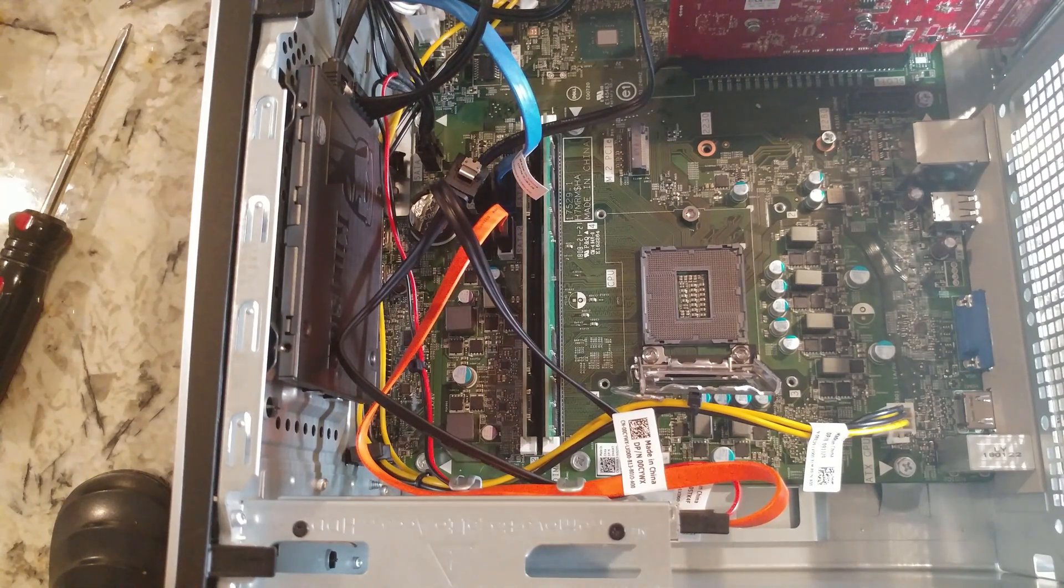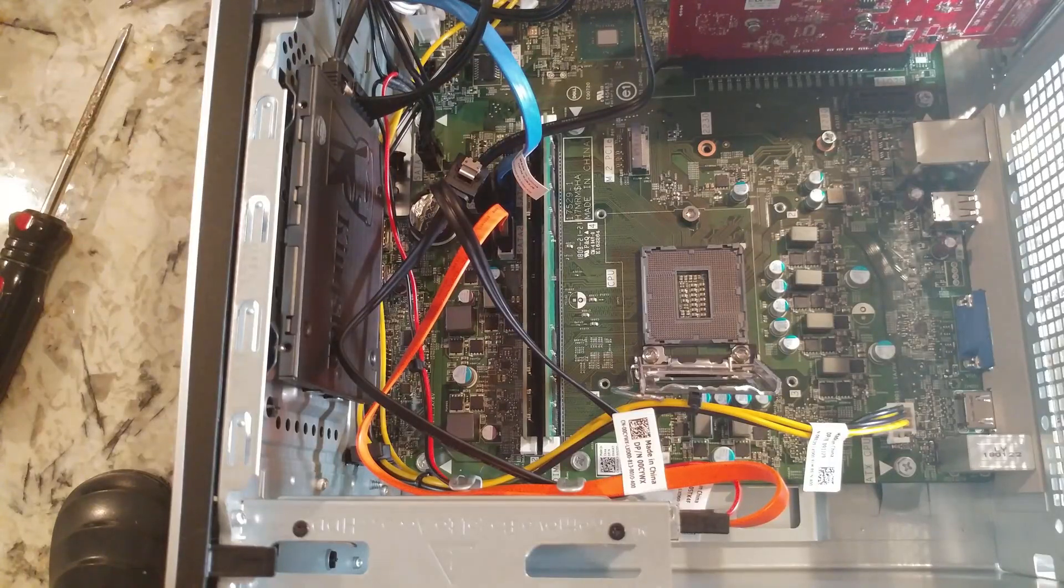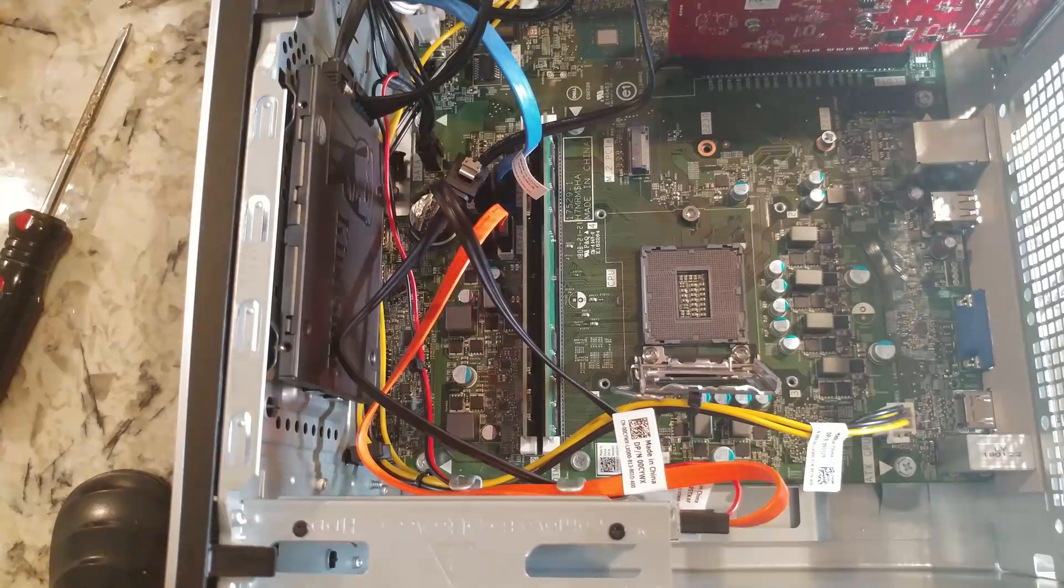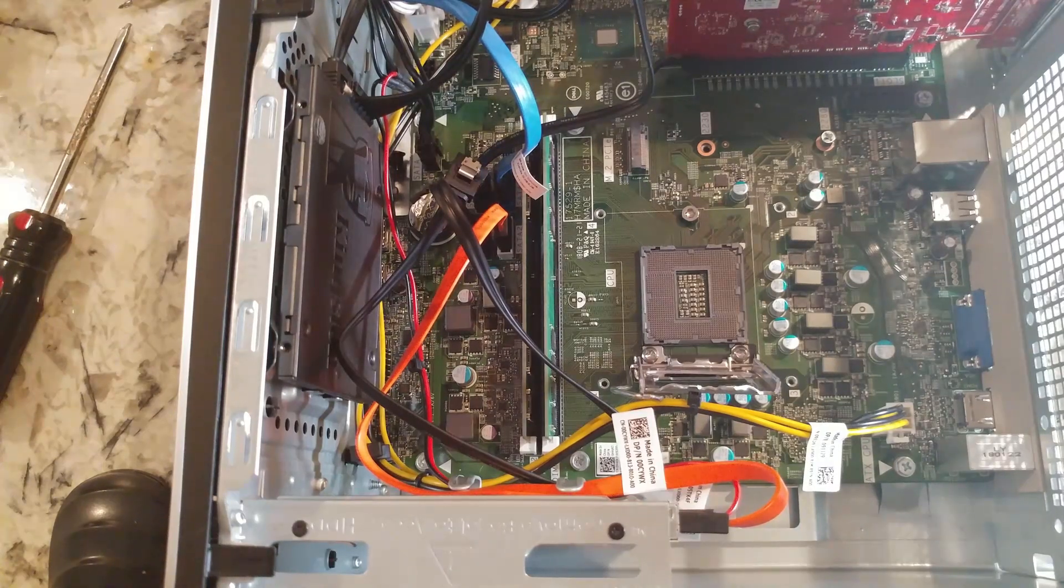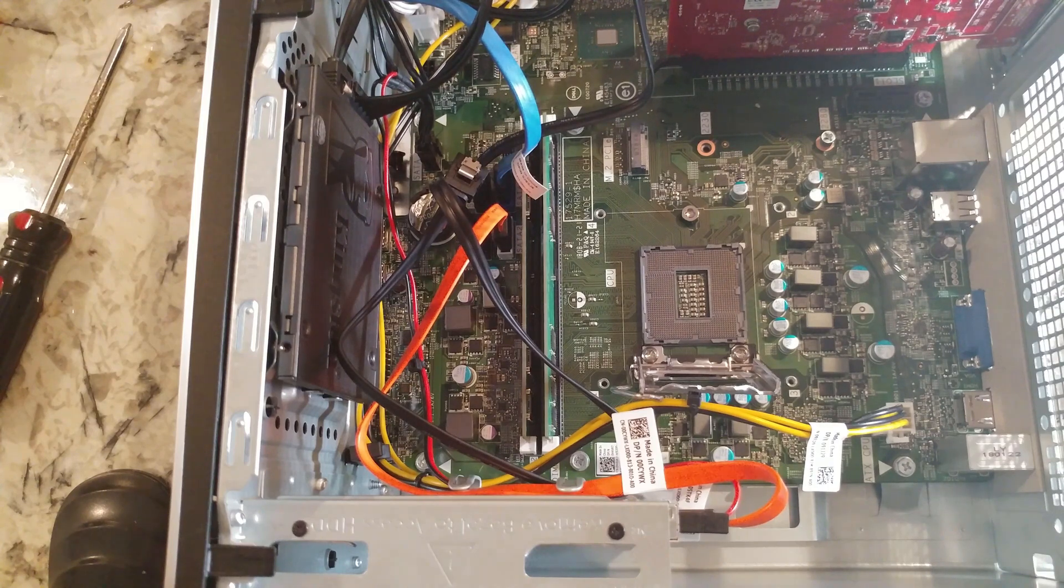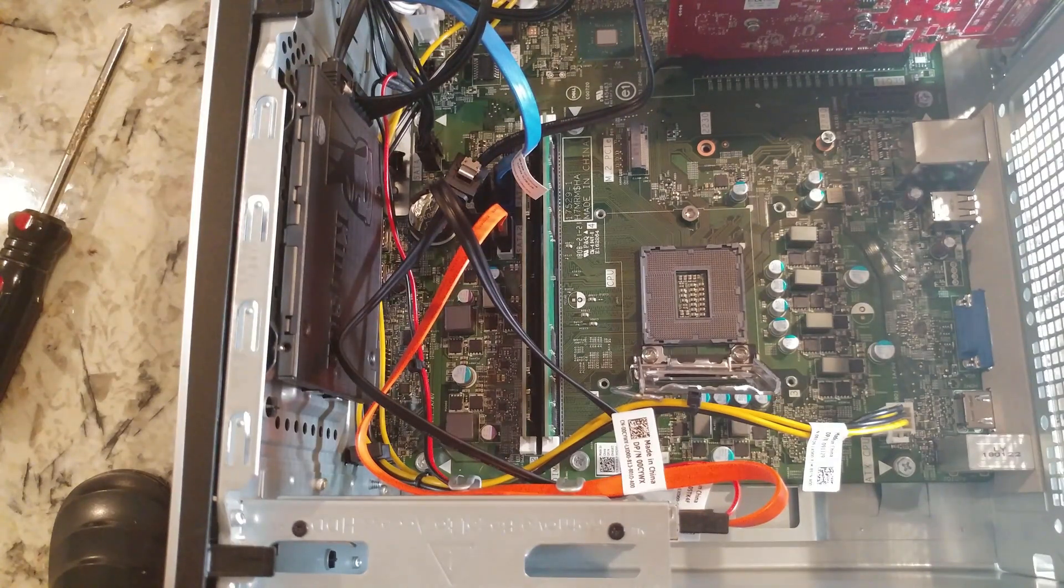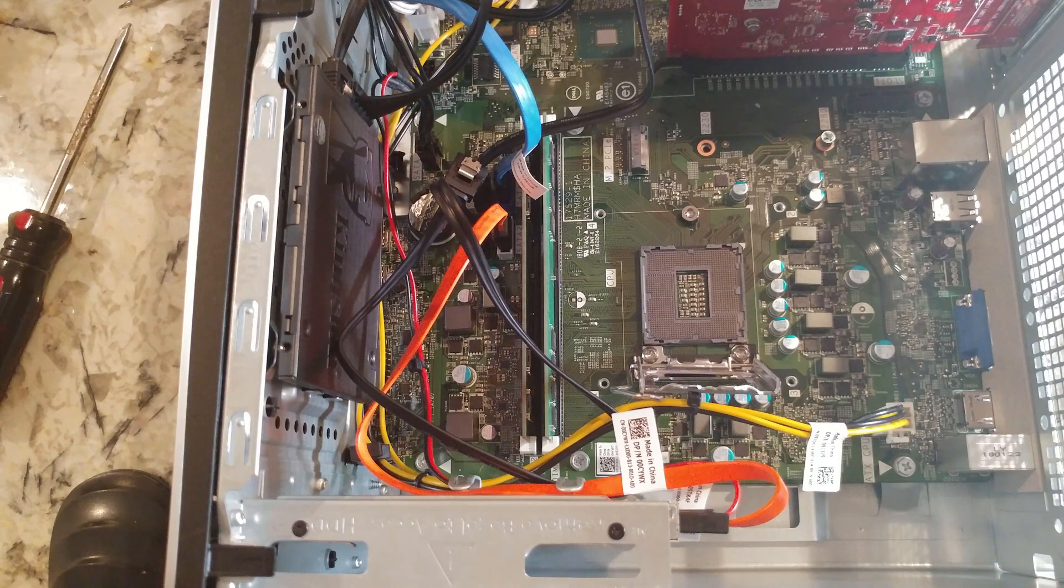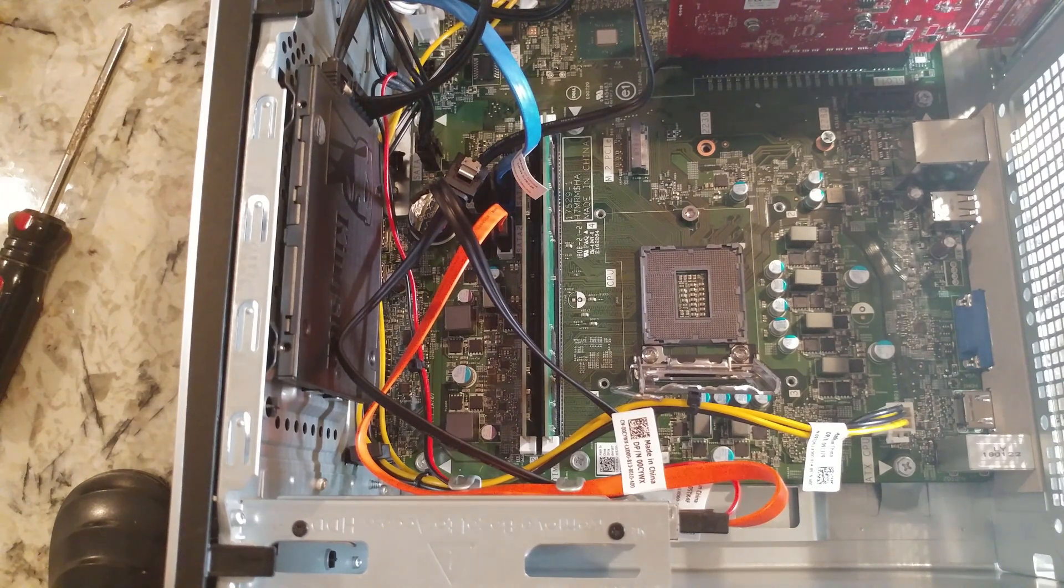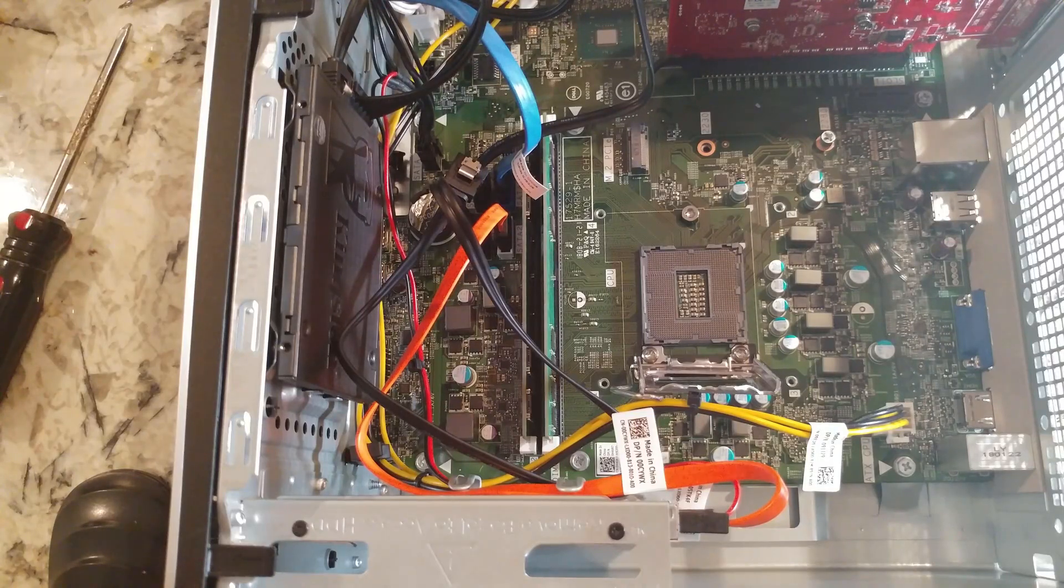If you want to upgrade this computer and put a video card in it, I've got two videos on that. One is basically just upgrading with a more basic graphics card, one that just draws power from its PCI slot. Then the other video is using a new power supply that you put in that has PCI 6 and 8 pin power.